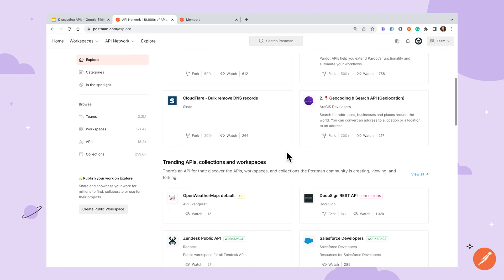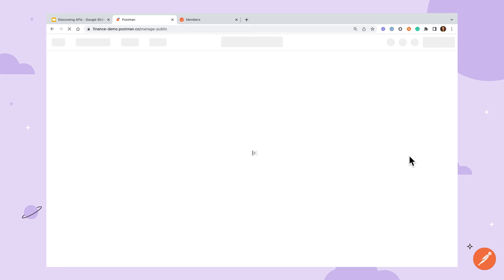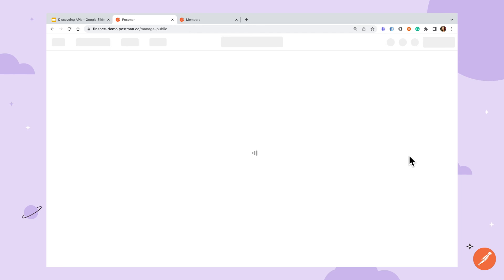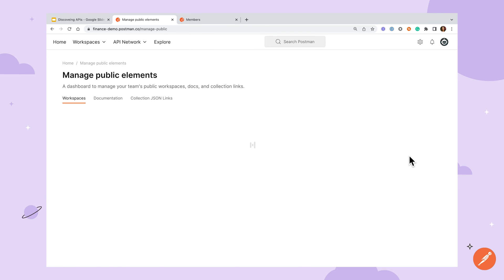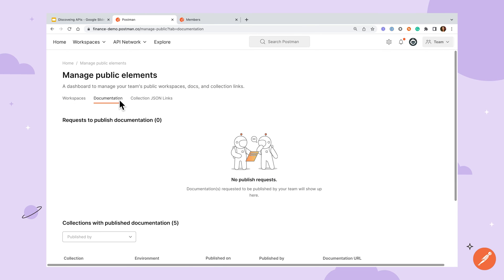Similar to the API network manager role we talked about earlier, Postman has a community manager role that can help to monitor public facing elements and make sure a standard of quality is maintained for your team. From the manage team drop down the community manager can click into the manage public elements dashboard and respond to any requests for public documentation and workspace publishing as well as keep tabs on what has already been published.